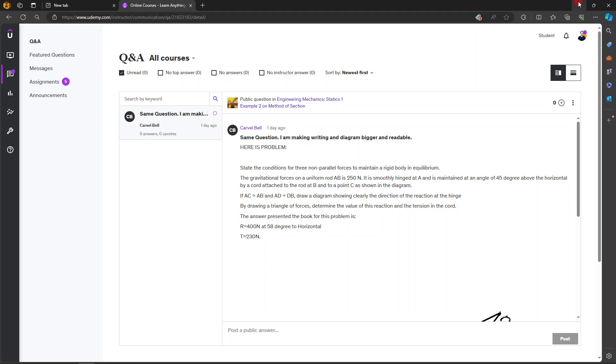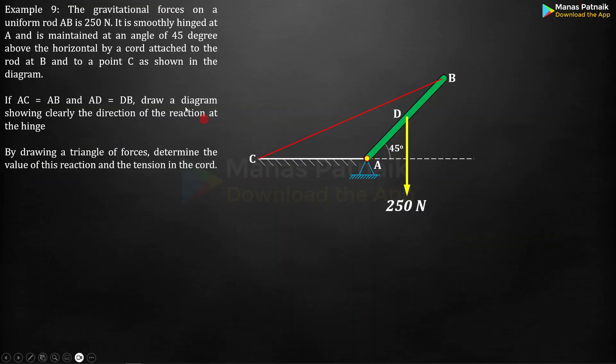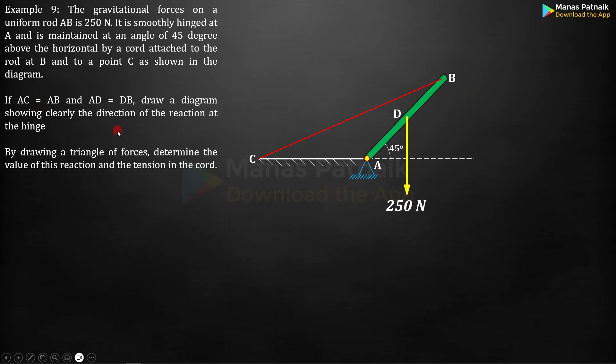We are going to be solving this problem using the graphical approach. He has also asked me to draw a triangle of forces. That will be done, don't worry. Apart from that, a few bits of geometry are there.